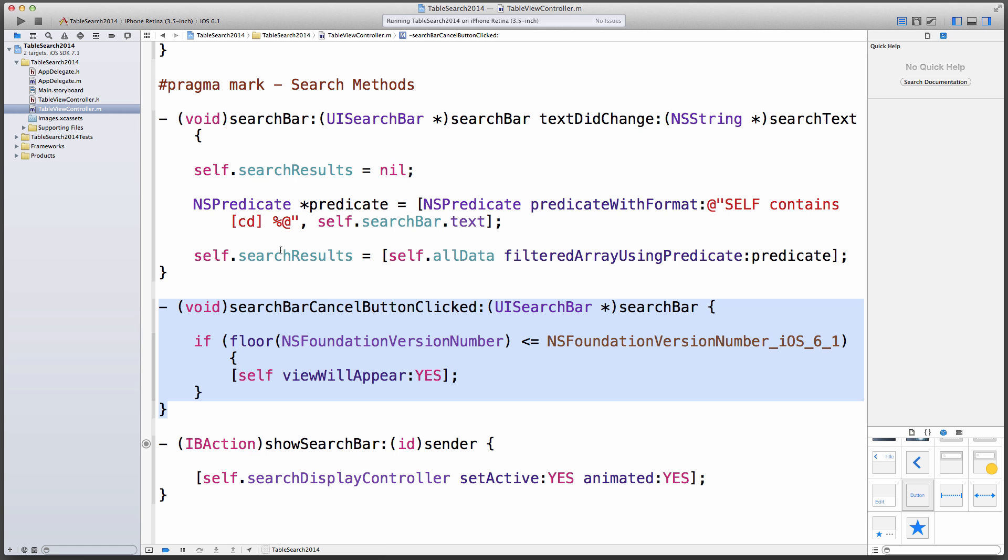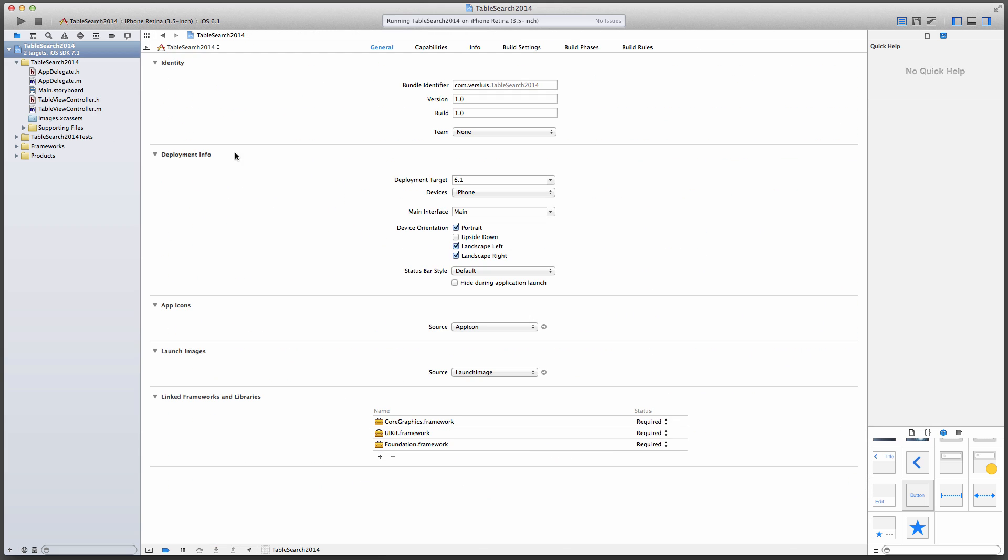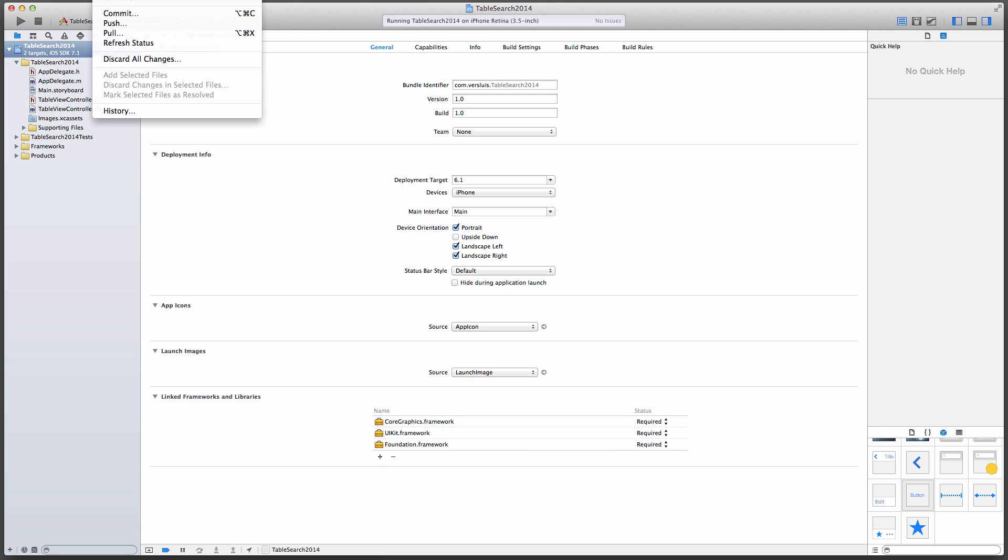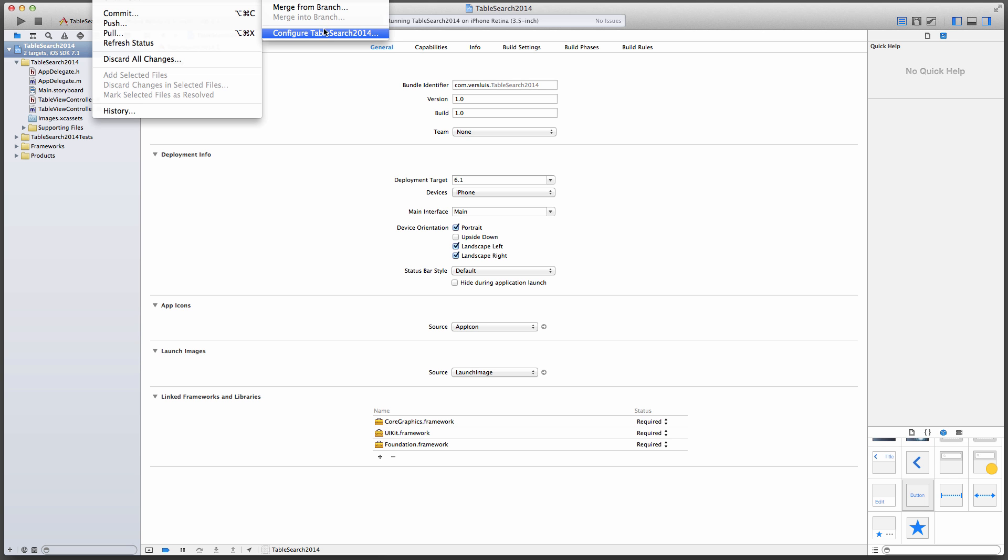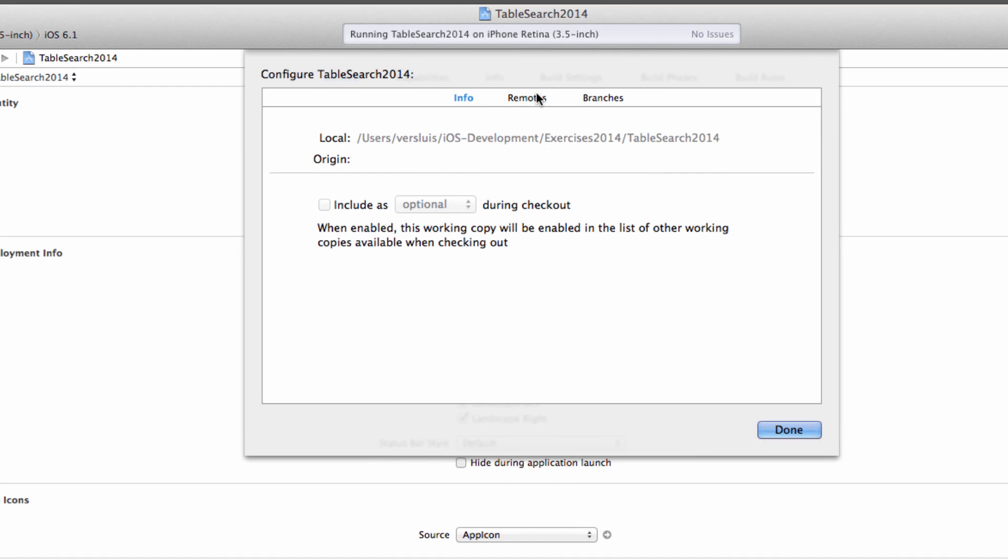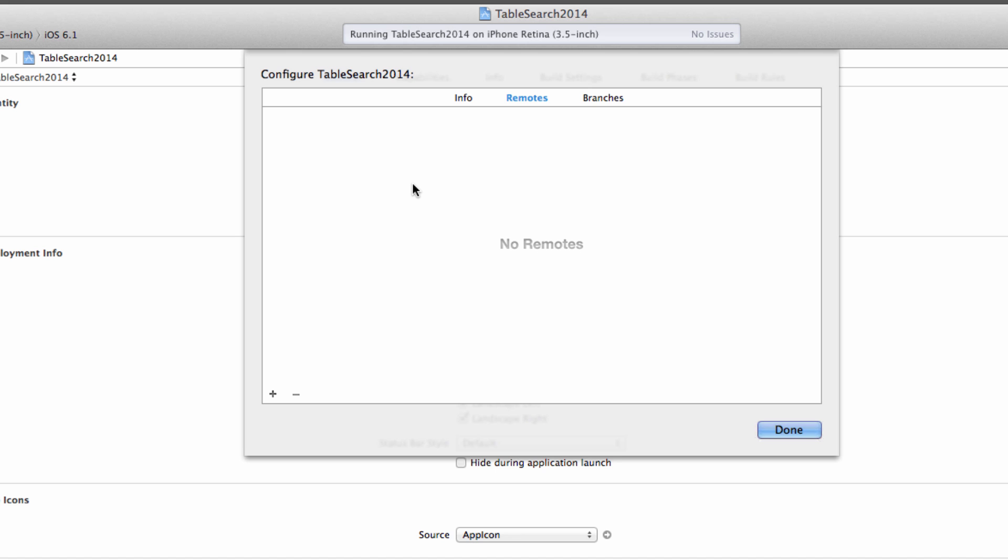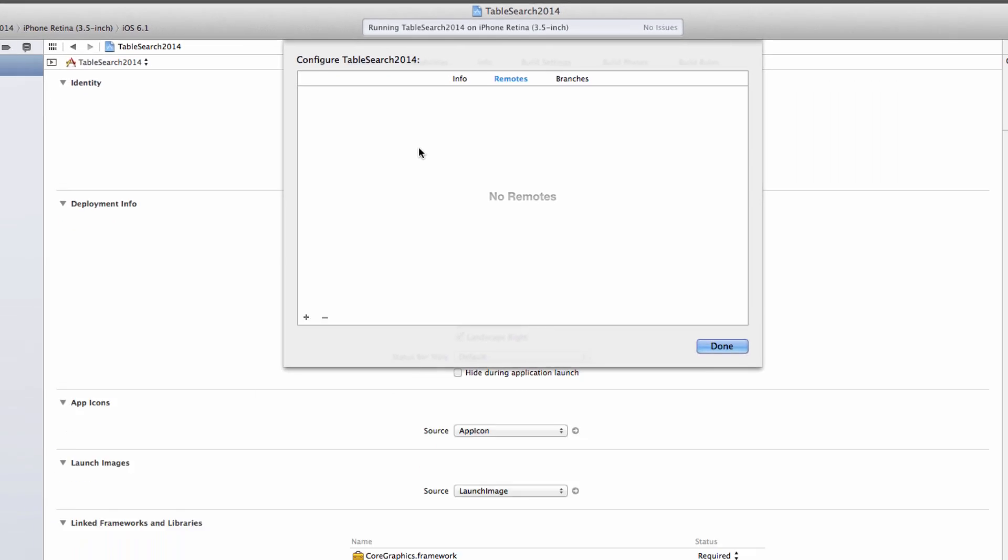I've just created a project here in Xcode and it's got a local Git repository attached to it, but right now if I go to source control and I say configure, I can see that there's no remote attached to it. But I'd like to make this code available to my friends and family on GitHub, and in this video we're going to learn how to do that.